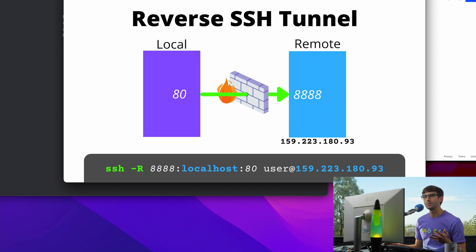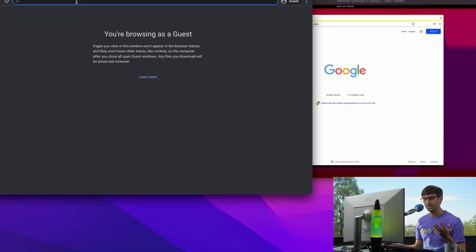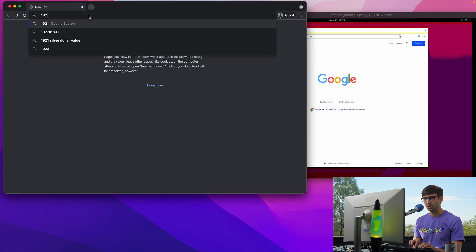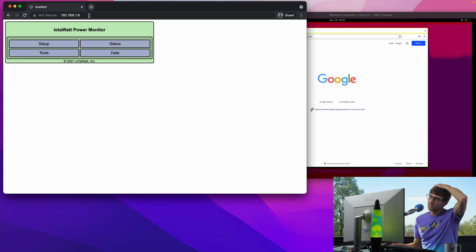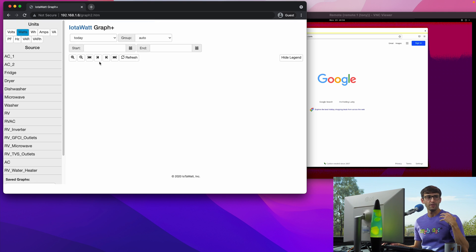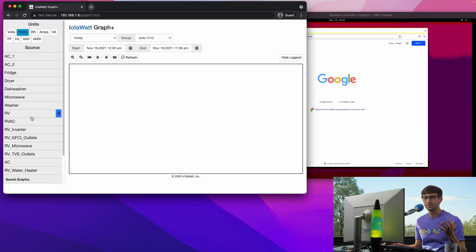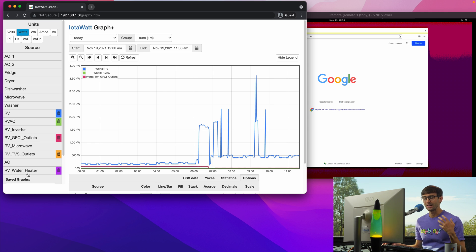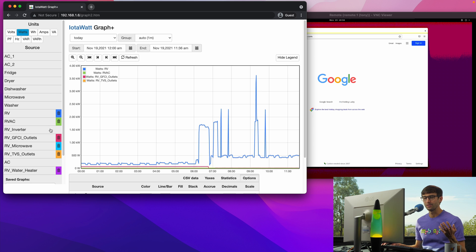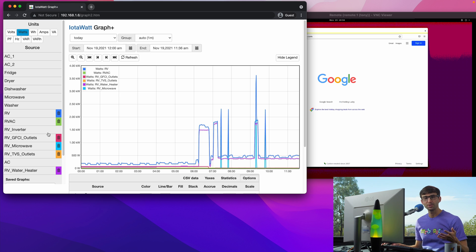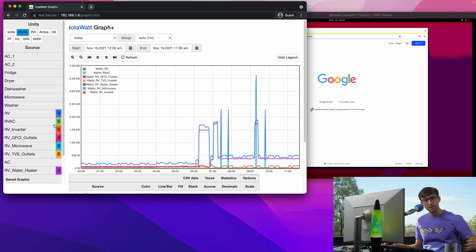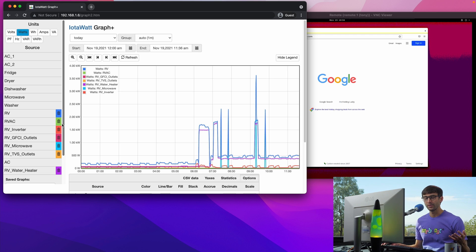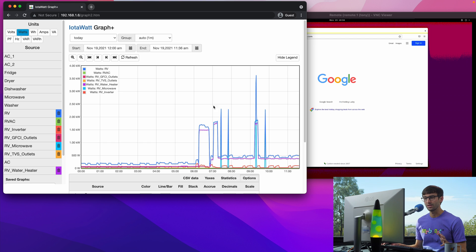Let's go ahead and actually do it. On my local network here, I have a website at 192.168.1.6 and this is a power monitor hooked up to my circuit breakers that monitors the energy consumption of everything in my RV. So that's what that looks like. But only people on my network can access this website. But what if I wanted to access it from a remote server somewhere across the internet? That's where a reverse SSH tunnel comes into the picture. That'll help us accomplish that.